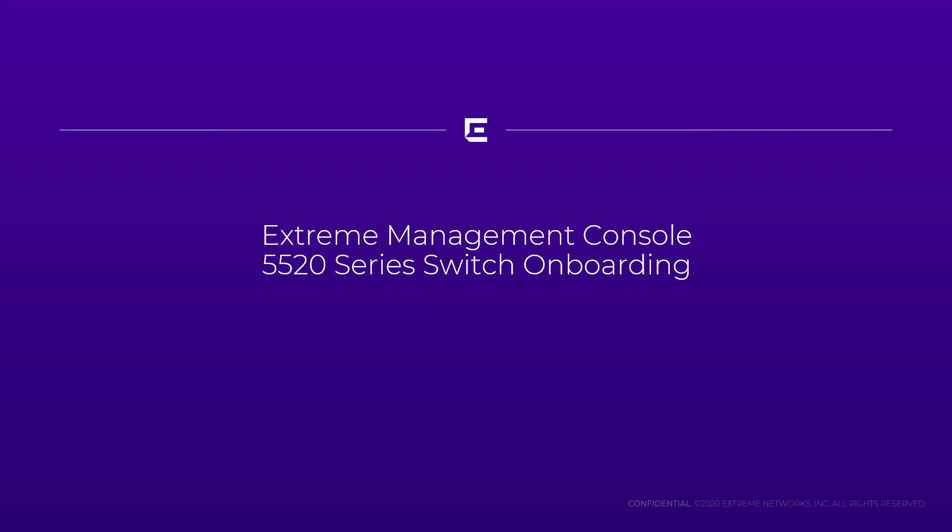The purpose of this short video is to demonstrate how a new 5520 universal hardware switch can be added into XMC using zero-touch provisioning while loaded with either a VOS or XOS operating system.